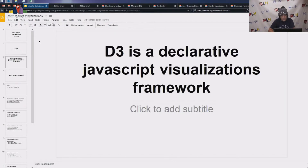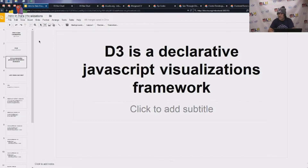What is D3? D3 is a declarative JavaScript visualization framework. What does that mean? It means that D3 doesn't really work like standard JavaScript does, and I'm going to go ahead and show that to you in a couple of examples.